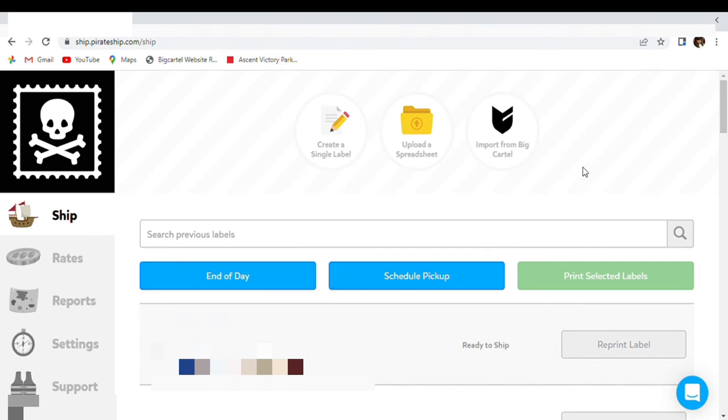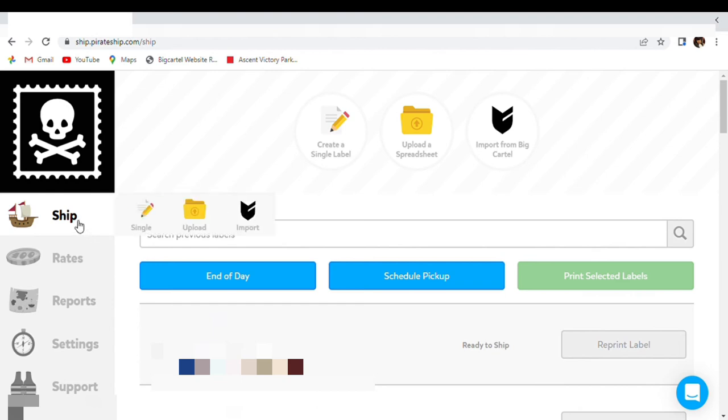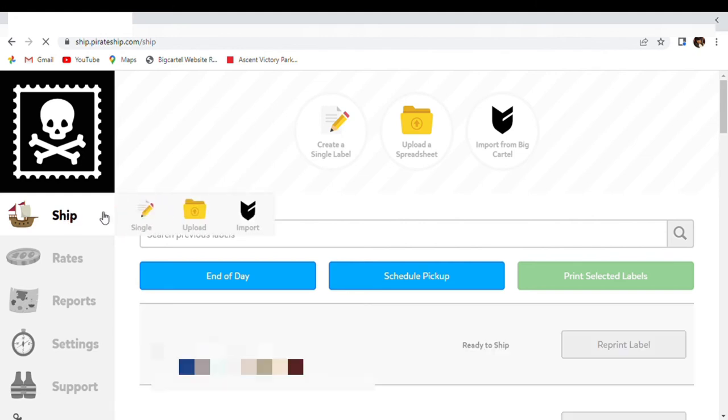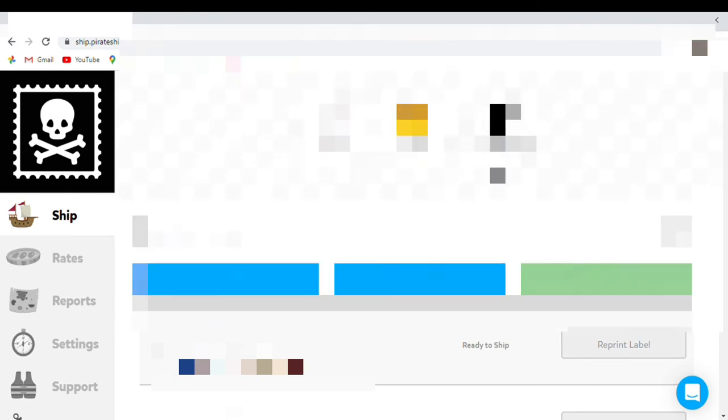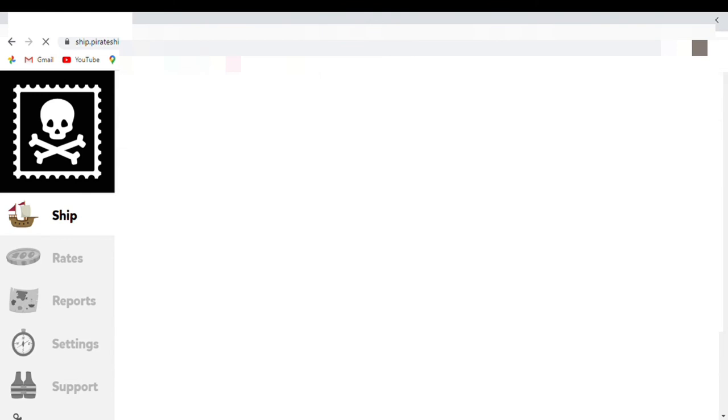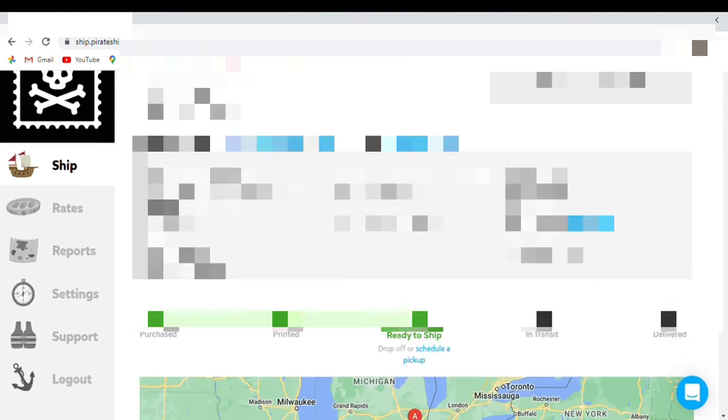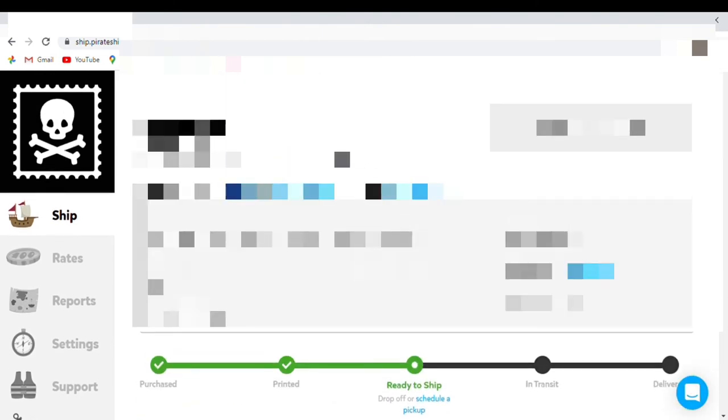So as you can see, we are into our Pirate Ship. It's pretty easy to ship an order out. You just go to your Ship. This is from Big Cartel, nowhere else. This is from Big Cartel. You just press import from Big Cartel. Then your order will pop up. You click on that. There is the person's information.